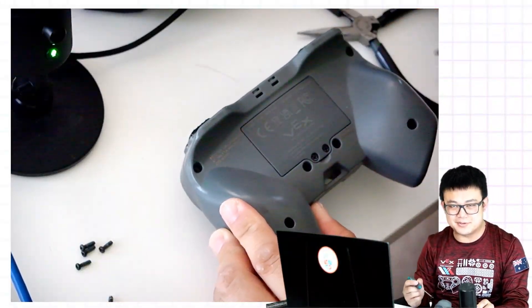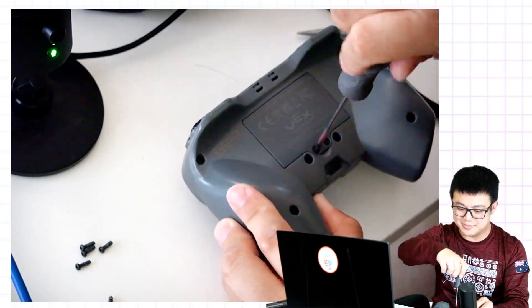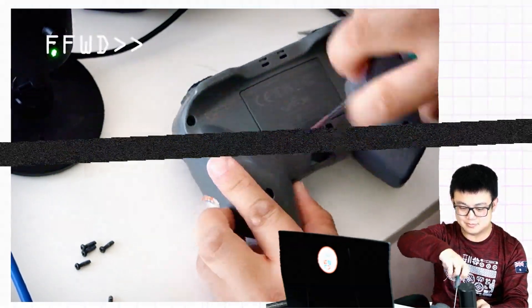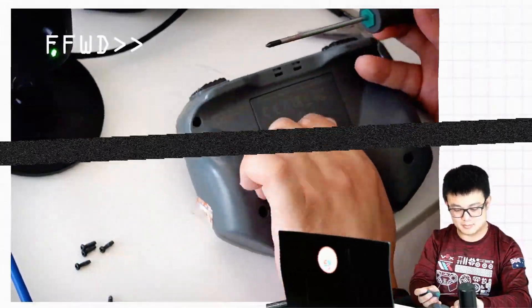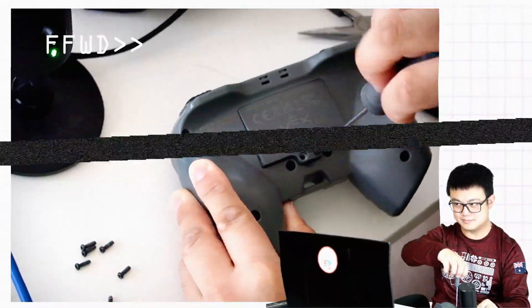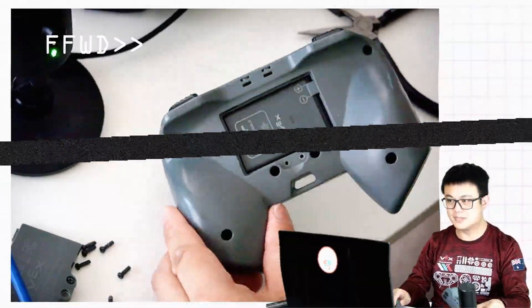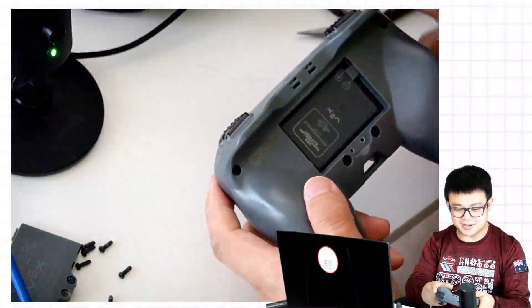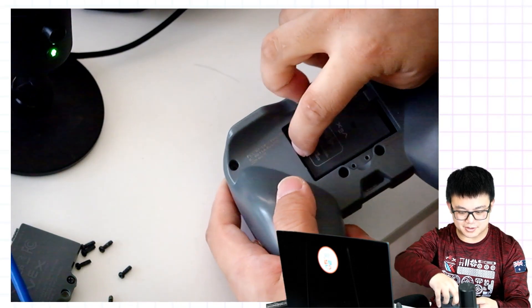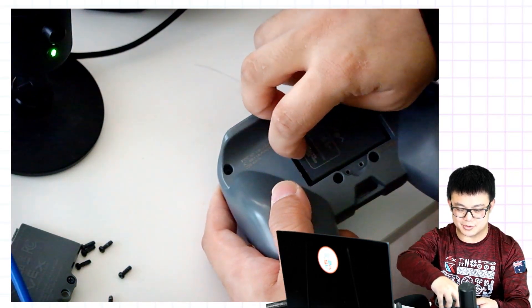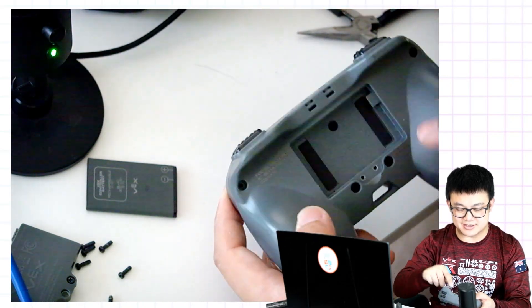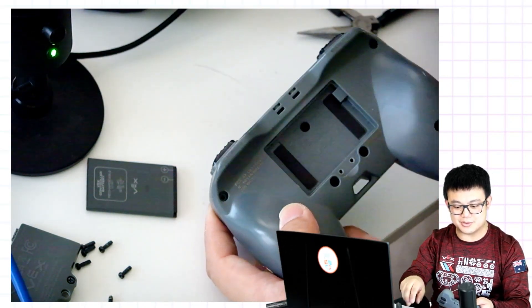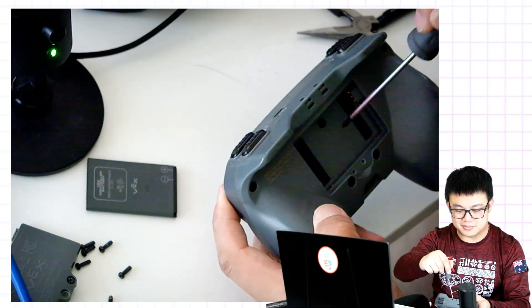Once the main screws are out, we're going to open the battery compartment. Now we're going to remove the battery. Put your finger into this groove at the side, remove the battery, and then there's one more screw that we have to remove.